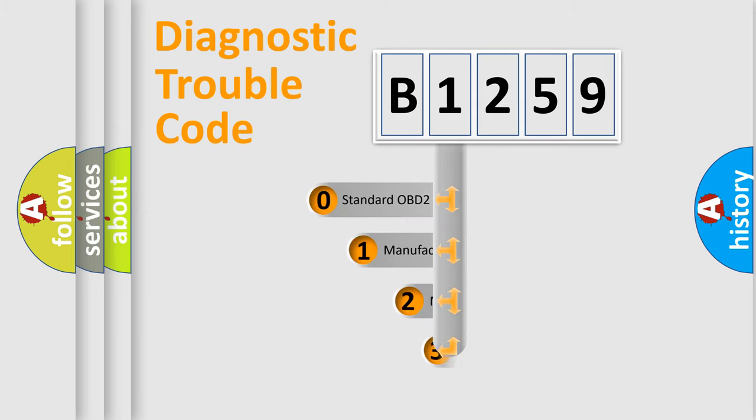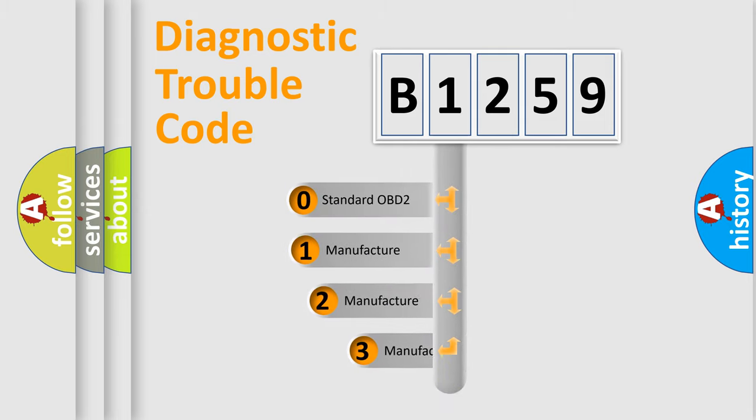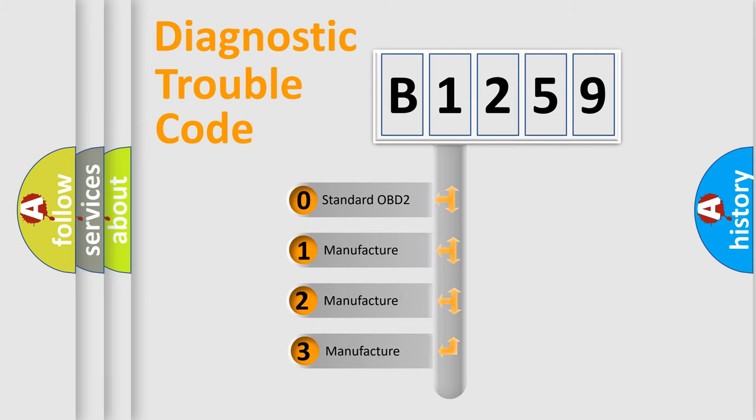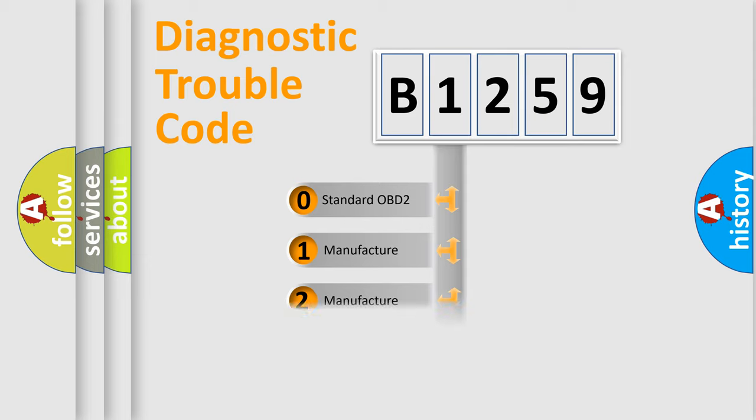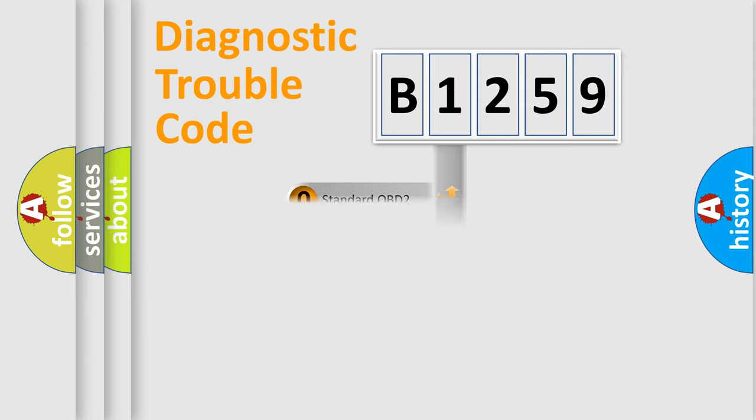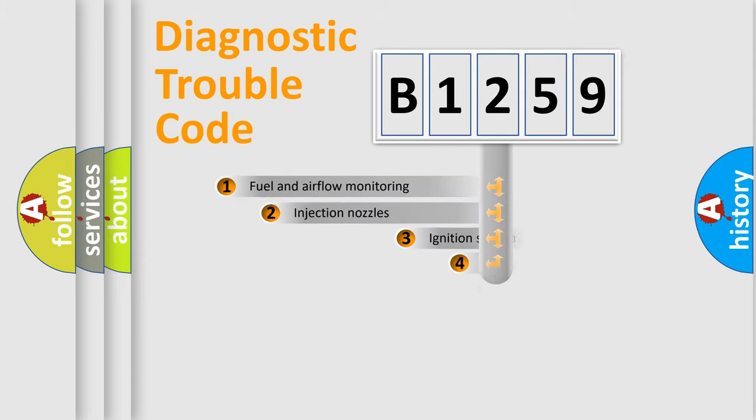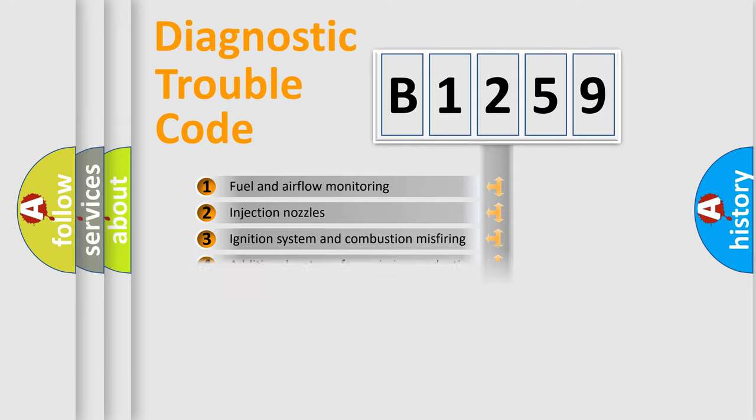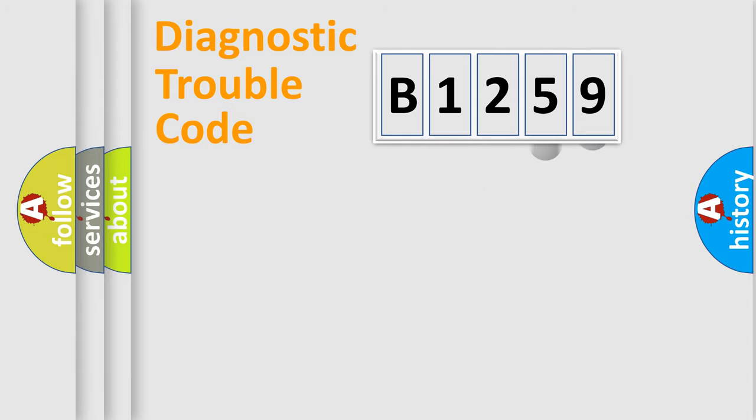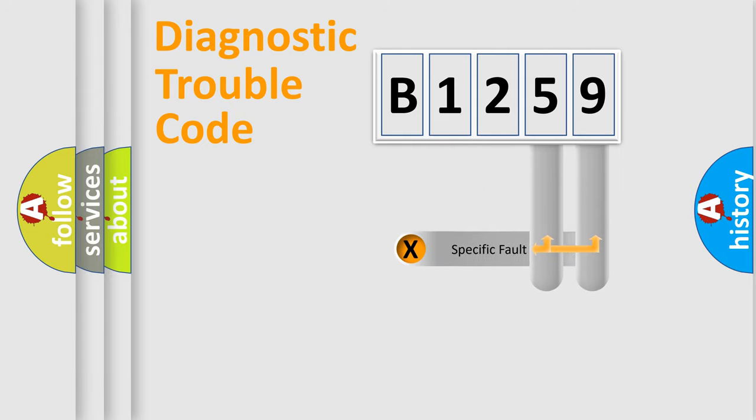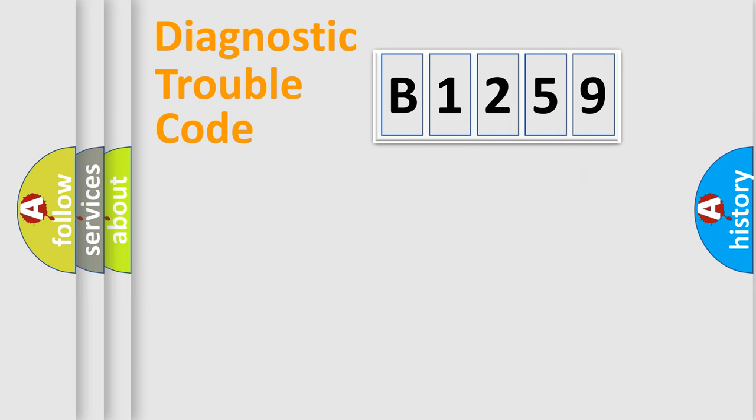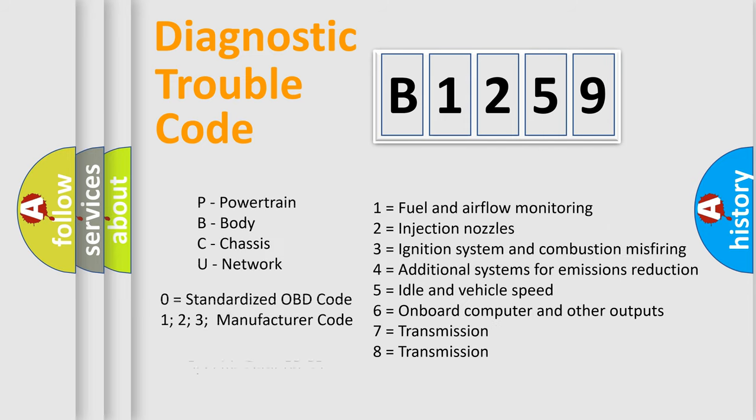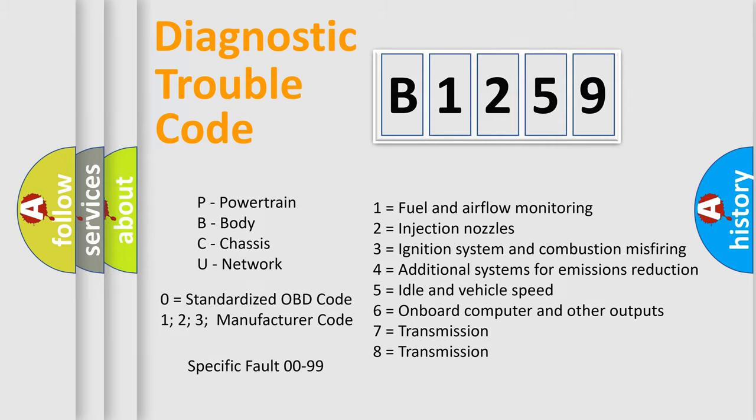This distribution is defined in the first character code. If the second character is expressed as zero, it is a standardized error. In the case of numbers 1, 2, 3, it is a car-specific error. The third character specifies a subset of errors. The distribution shown is valid only for the standardized DTC code. Only the last two characters define the specific fault of the group. Let's not forget that such a division is valid only if the second character code is expressed by the number zero.